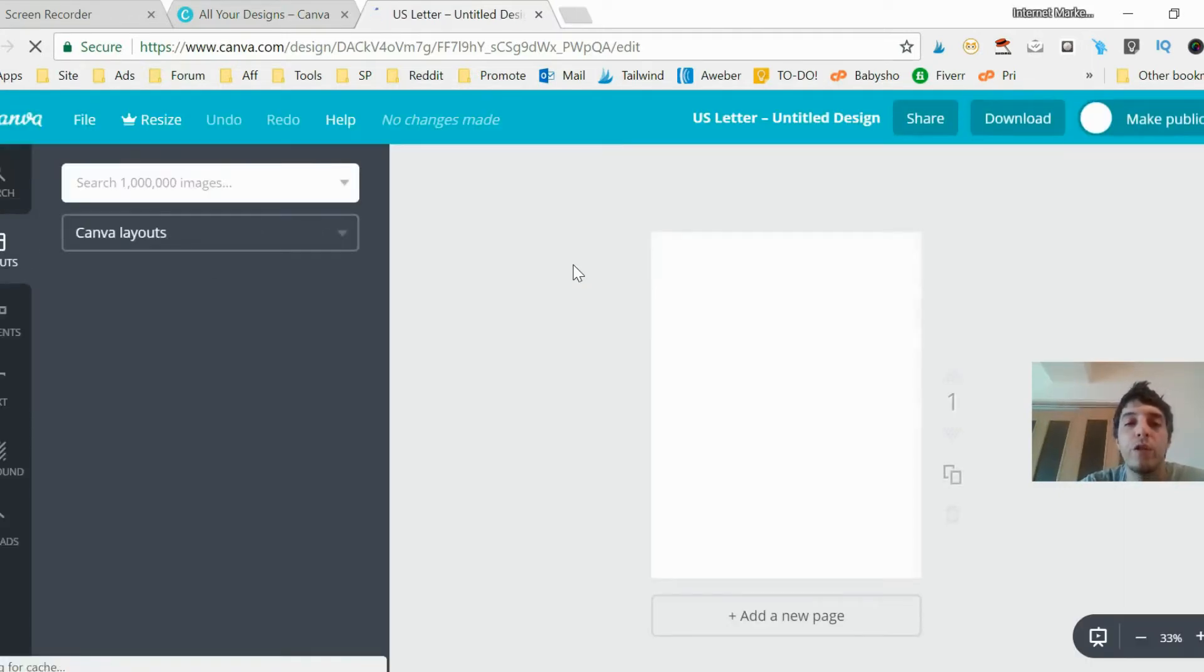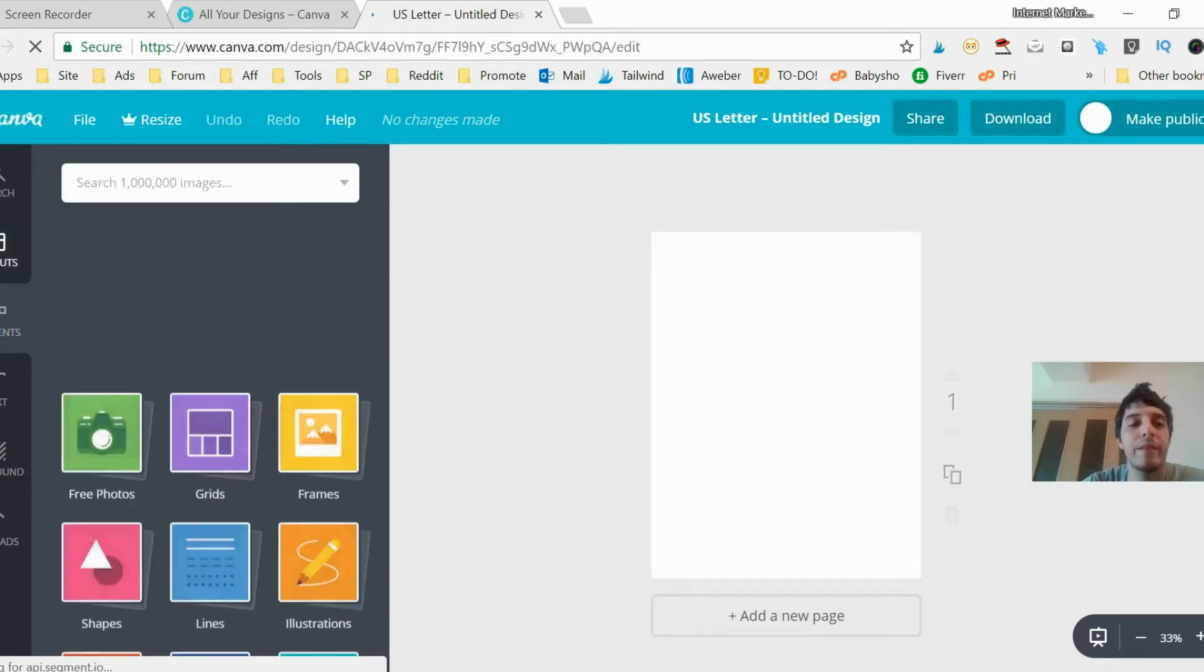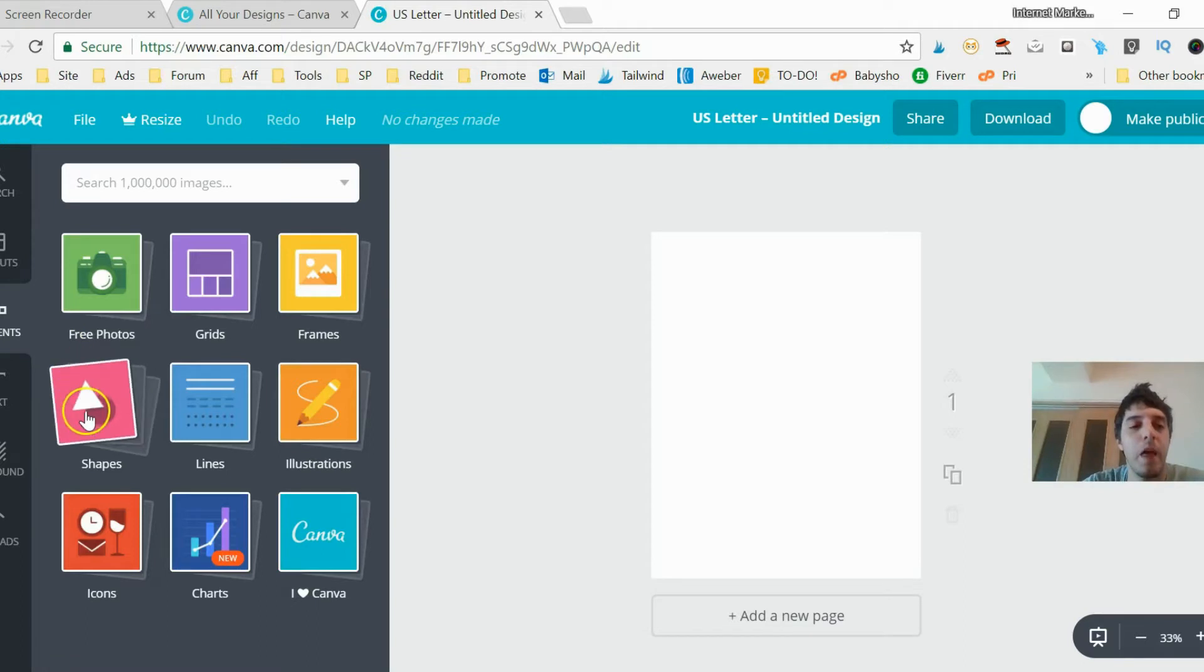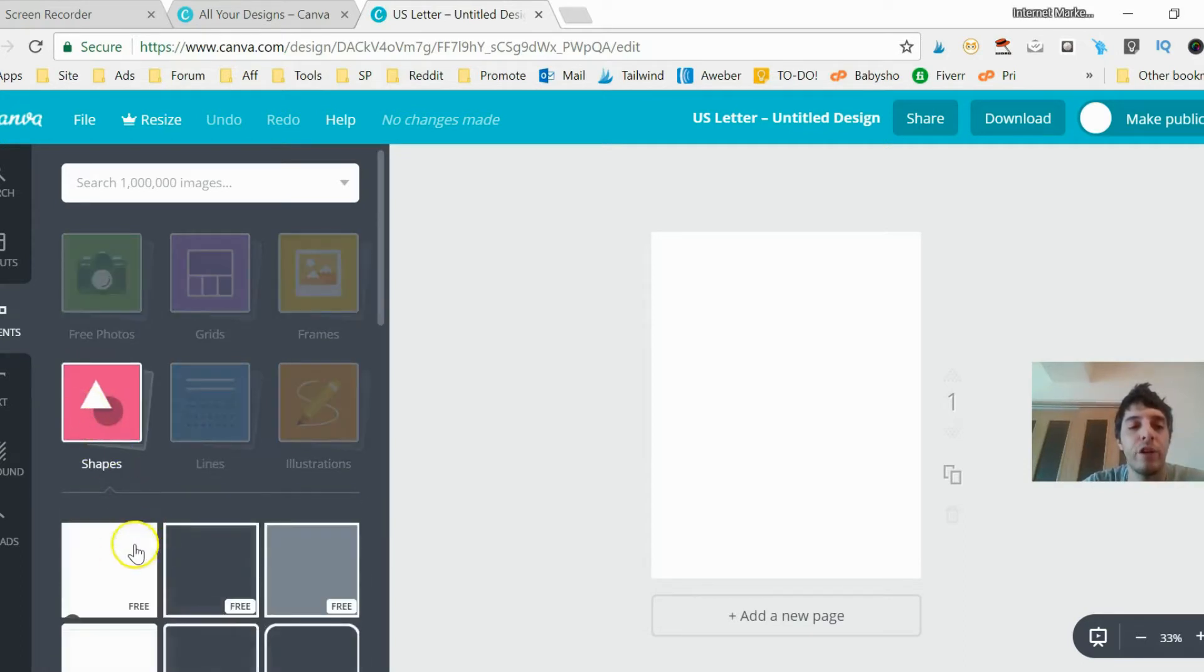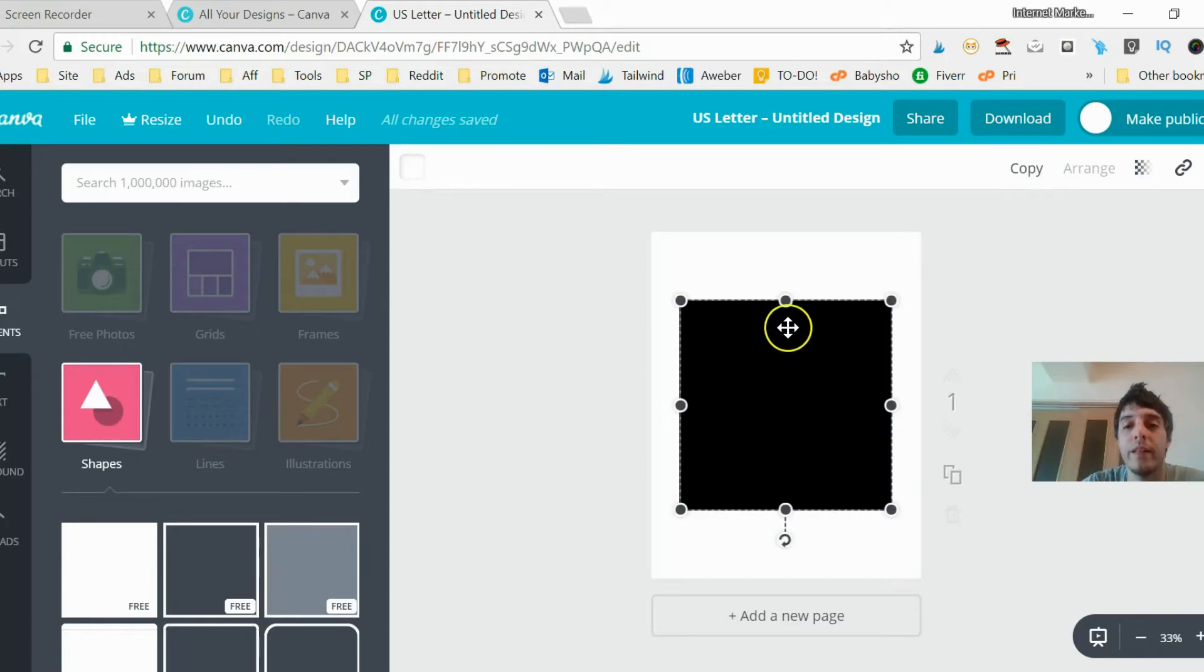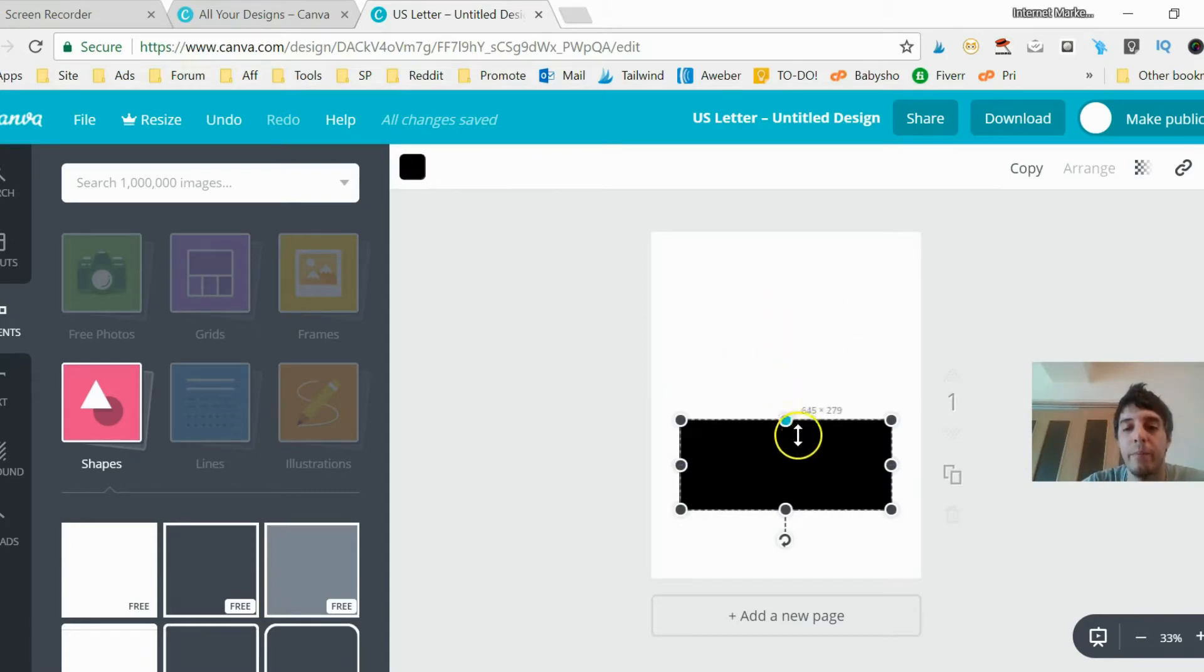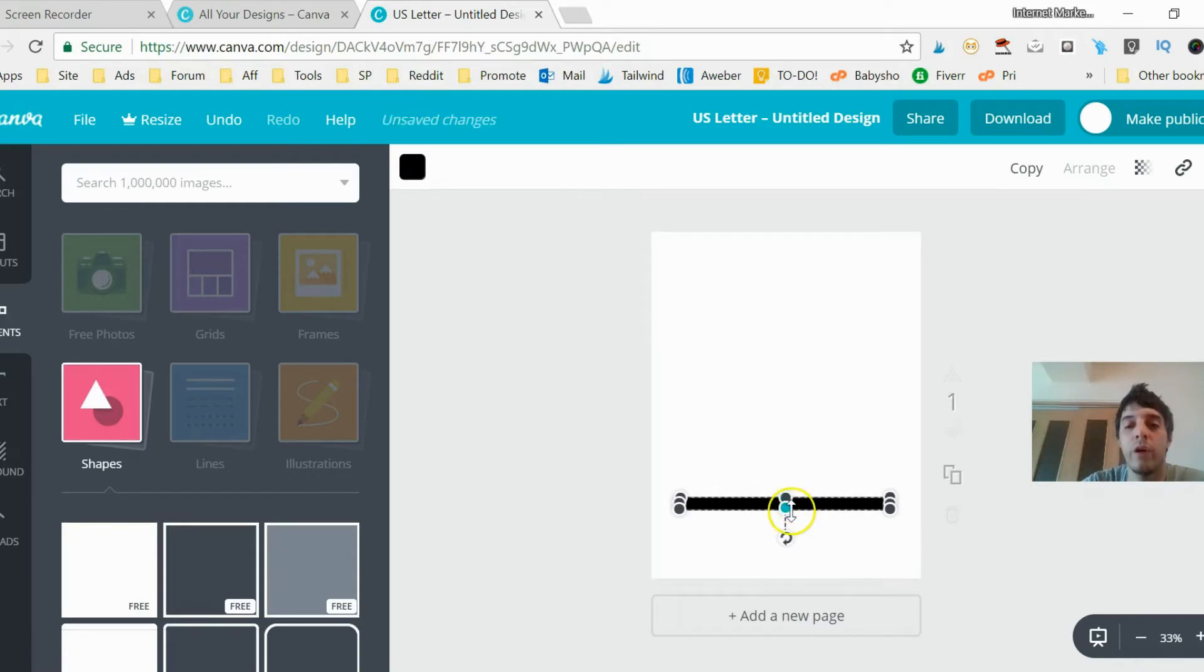First thing you want to do is create your stripes. Go to the elements section, click elements, go to shapes. Click on this white box here. We have just a square here. We're going to take the sides and bring it in until it's nice and narrow to create our template for our first stripe.